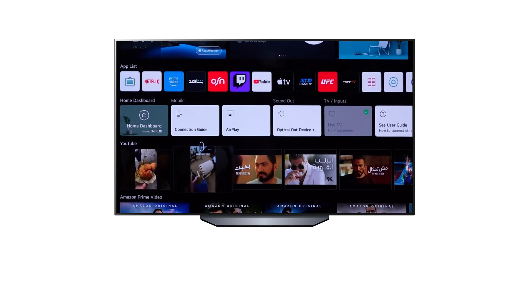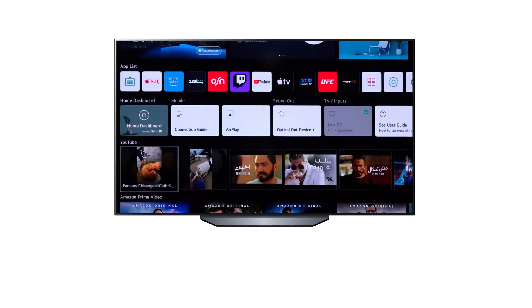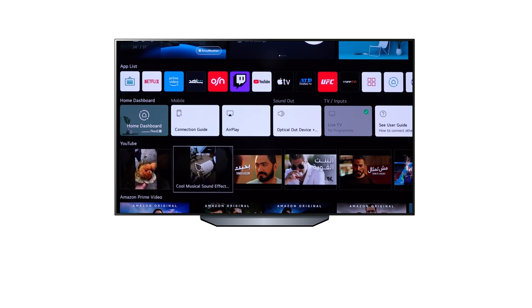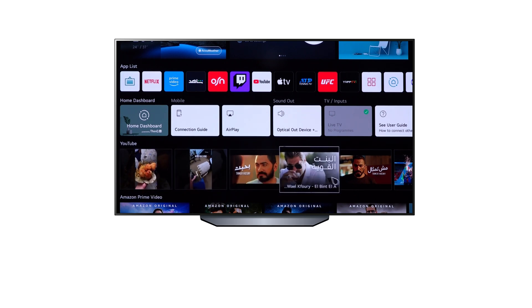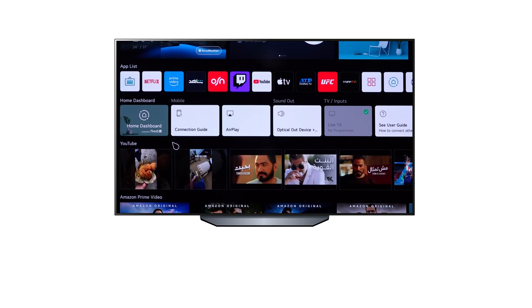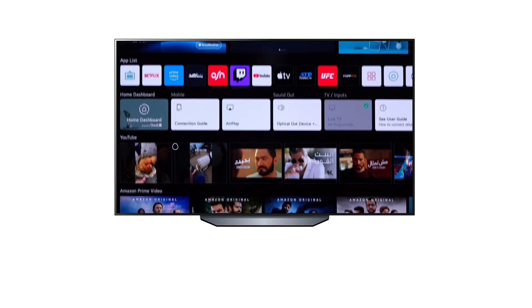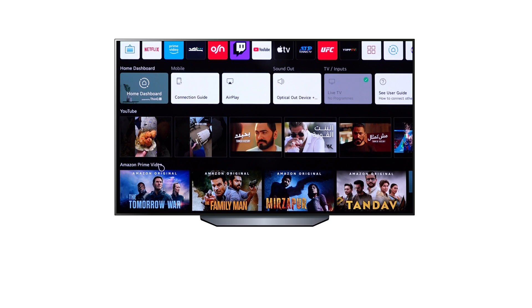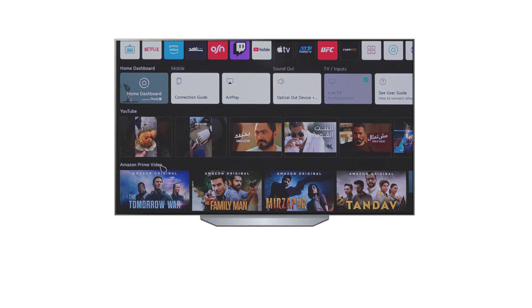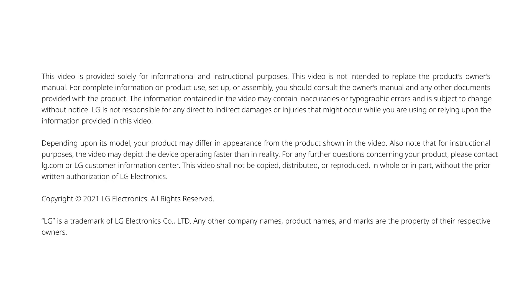Finally, in the lower row of the main menu, you will find your favorite content and recommendations highlighted from YouTube and Amazon Prime.